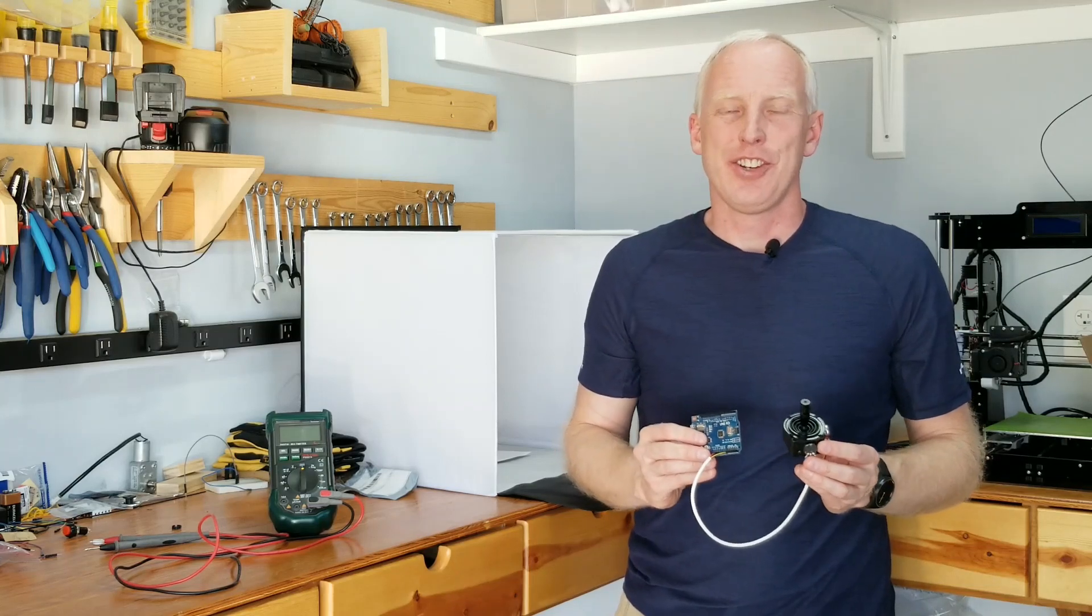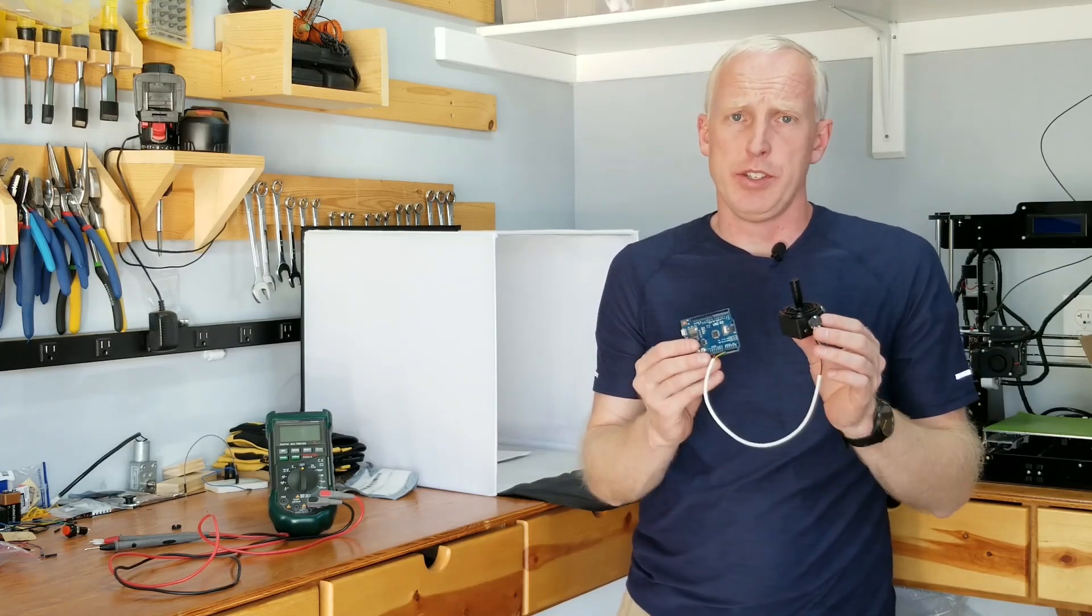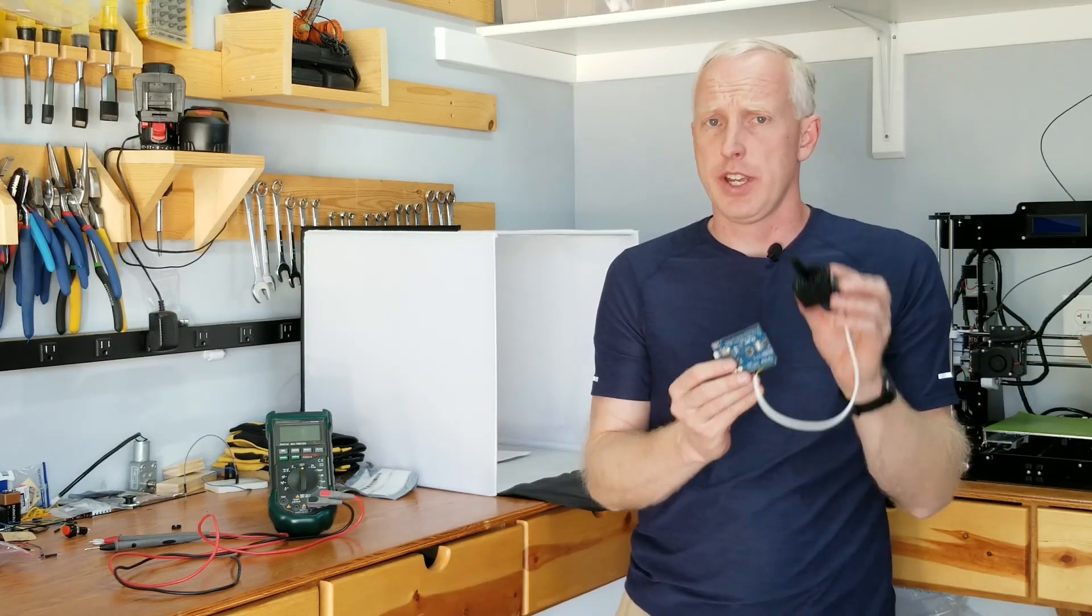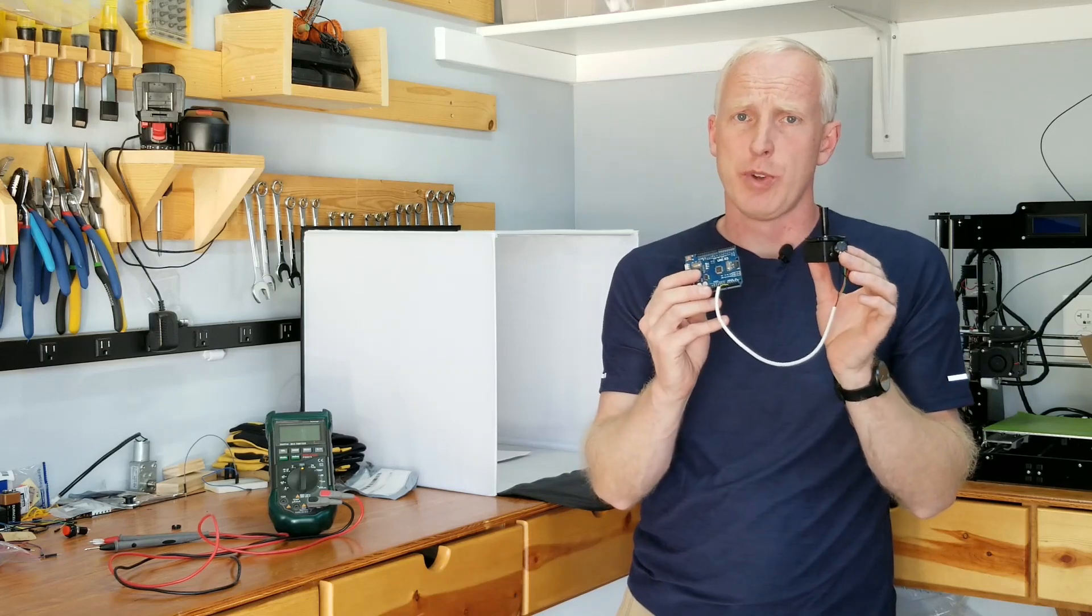Hello, fellow creators. Today I have a quick video showing how easy it is to connect an analog joystick to an Arduino.